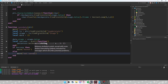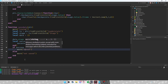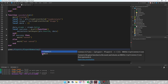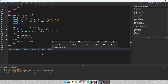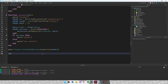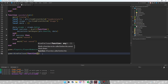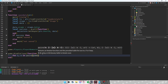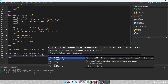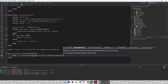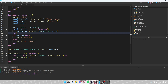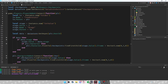If success then warn 'Saved', else warn 'Not Saved'. Then below that, do game.Players.PlayerRemoving:Connect(function() saveData(player) end). Also add game:BindToClose(function() — loop through game.Players:GetChildren() with pairs and call saveData(v) for each player.